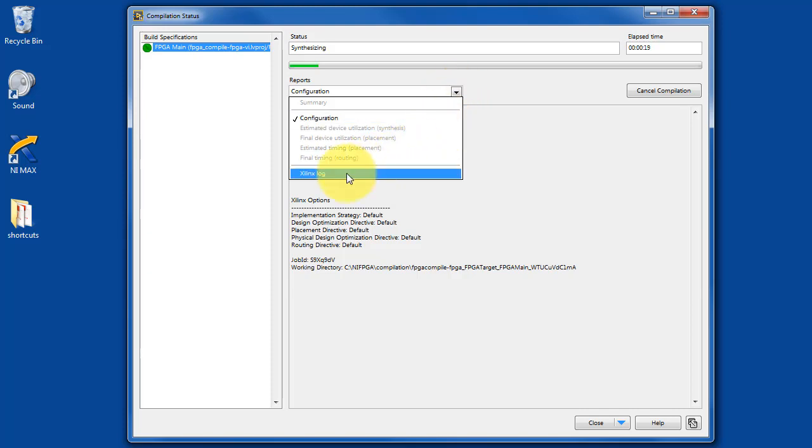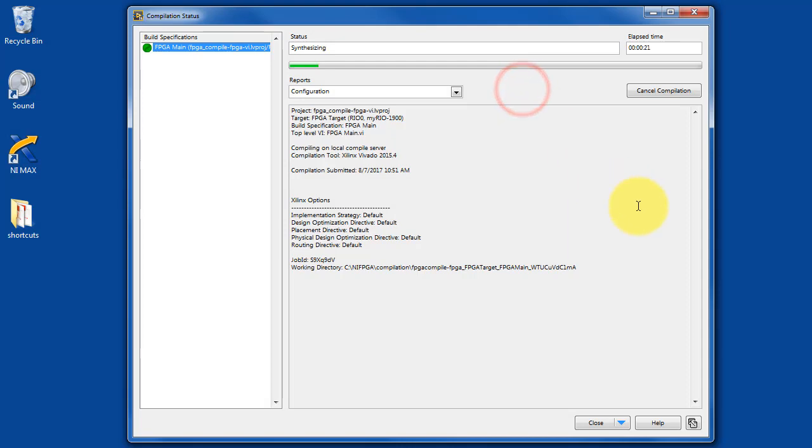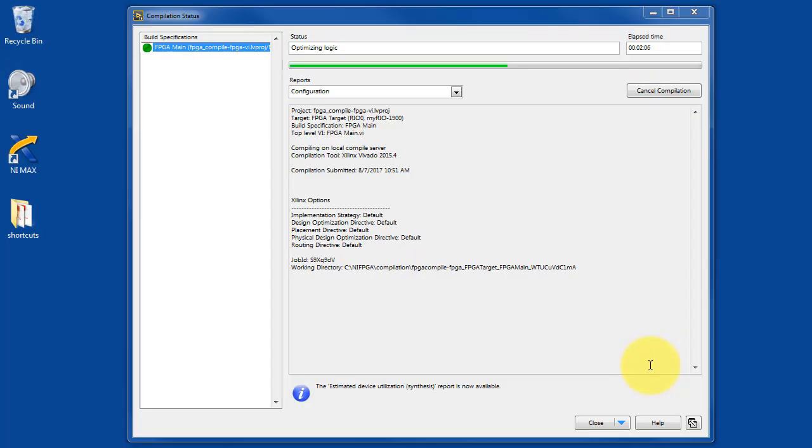The whole process takes at least several minutes and various reports become available as you make progress. We're about two minutes in right now.